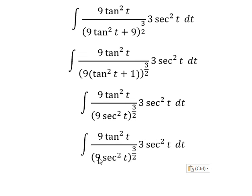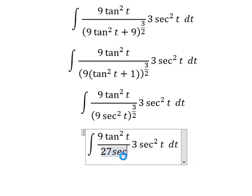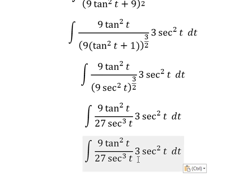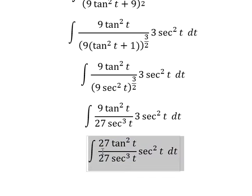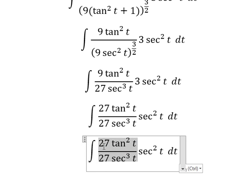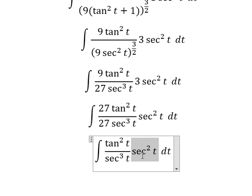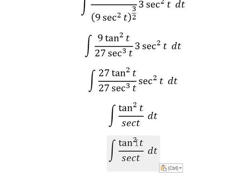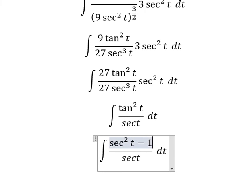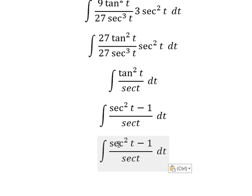We get 27, combining the 9 and 3 factors to make 27. We simplify sec²(t) on the numerator and denominator. Then tan²(t) is changed into sec²(t) minus 1.